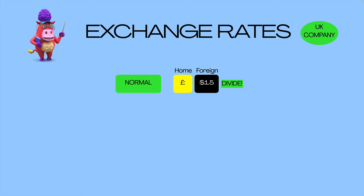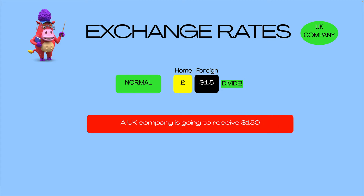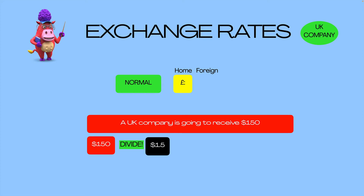With the normal method, we divide the foreign currency. So a UK company is going to receive $150. We're given the exchange rate the normal way around, where the home currency is one and the foreign currency is the amount that revolves around one. We take that foreign currency — we always take the foreign currency — and we divide by the exchange rate. That gives us the pounds in our domestic, home currency.